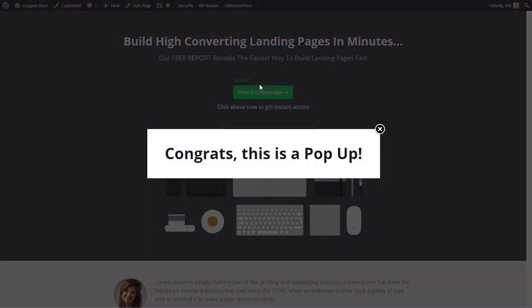look at that, it pops it up and it also sends the message from the bot and it also tracks that as a lead in the Facebook pixel. So there you go. That's how you create a modal pop-up with ManyChat and OptimizePress. That's all we got for today.